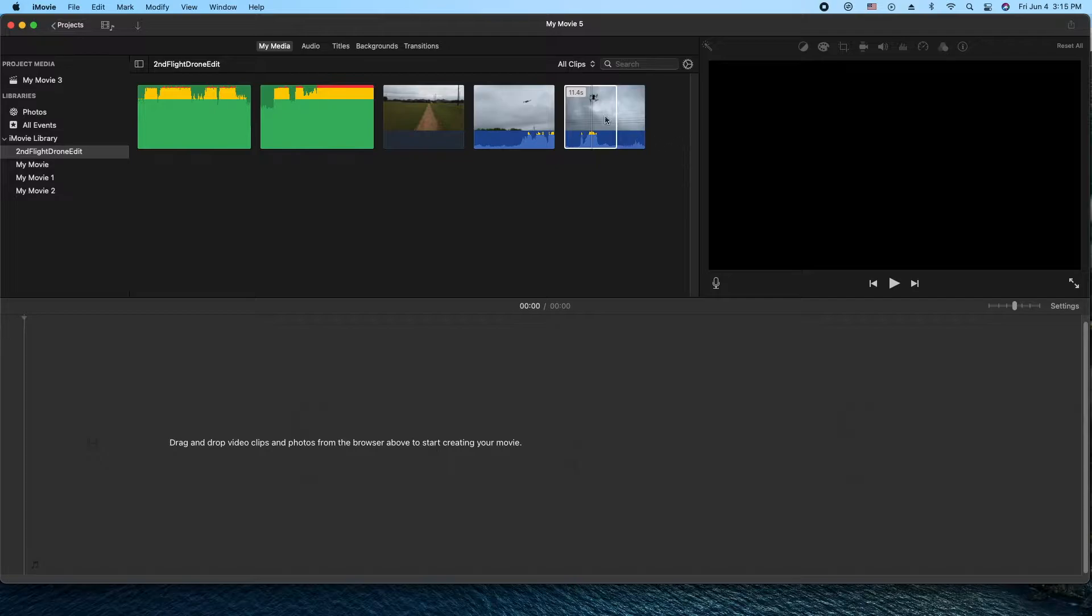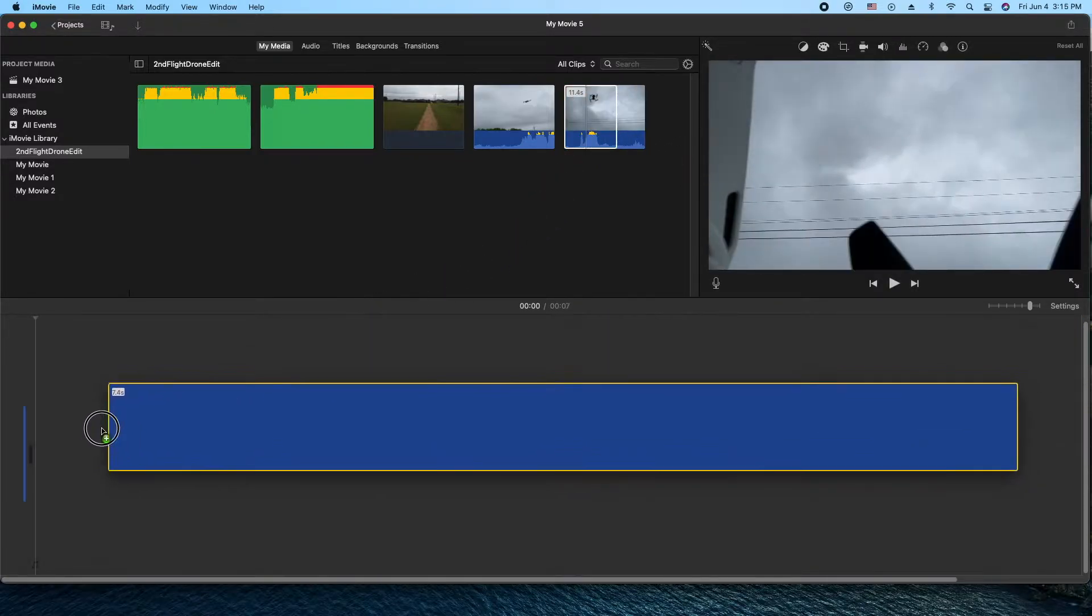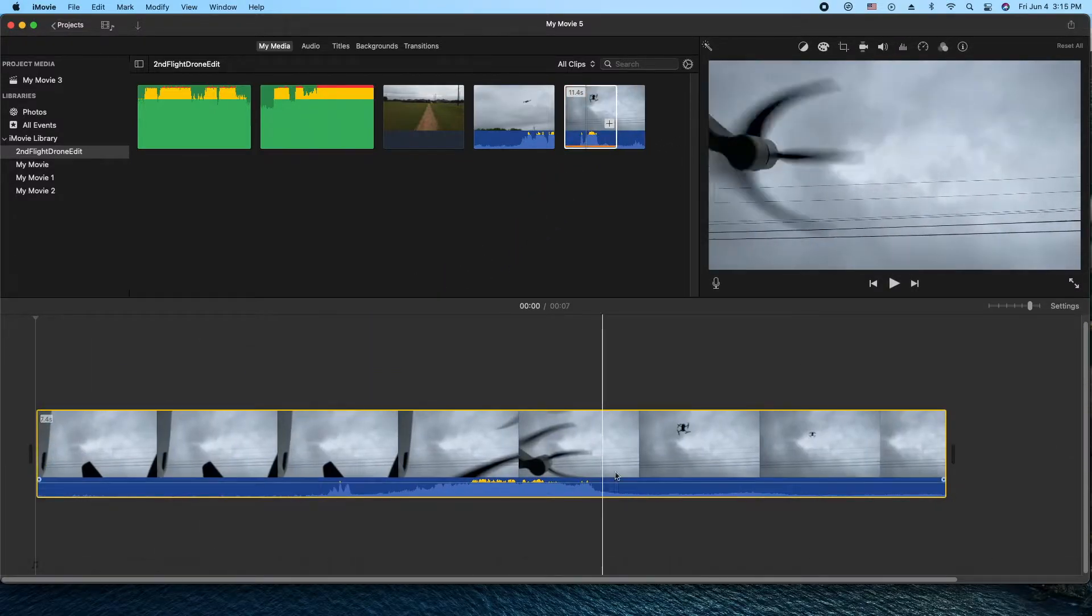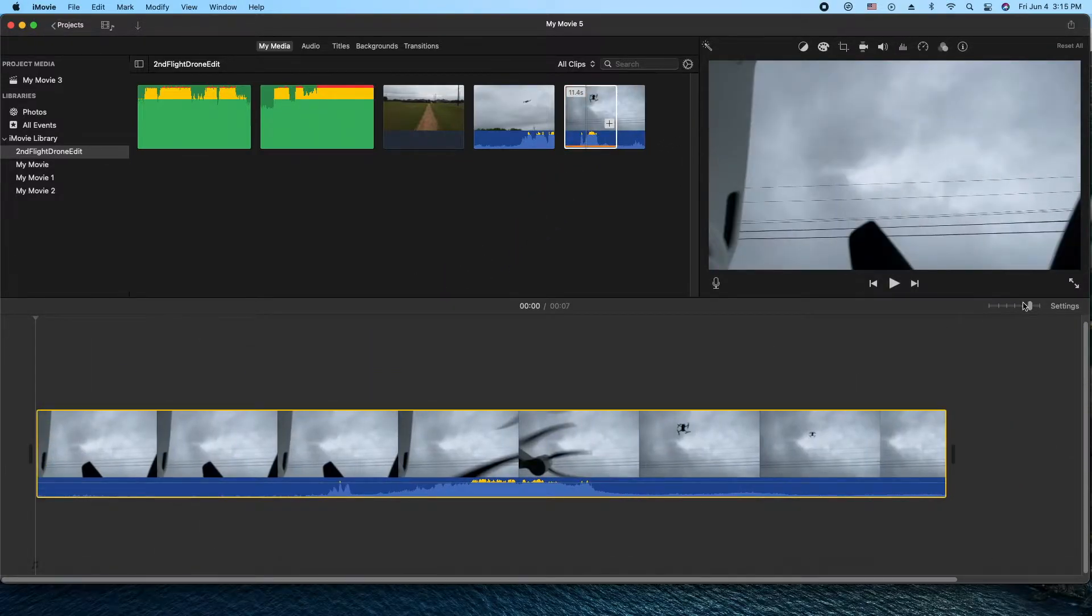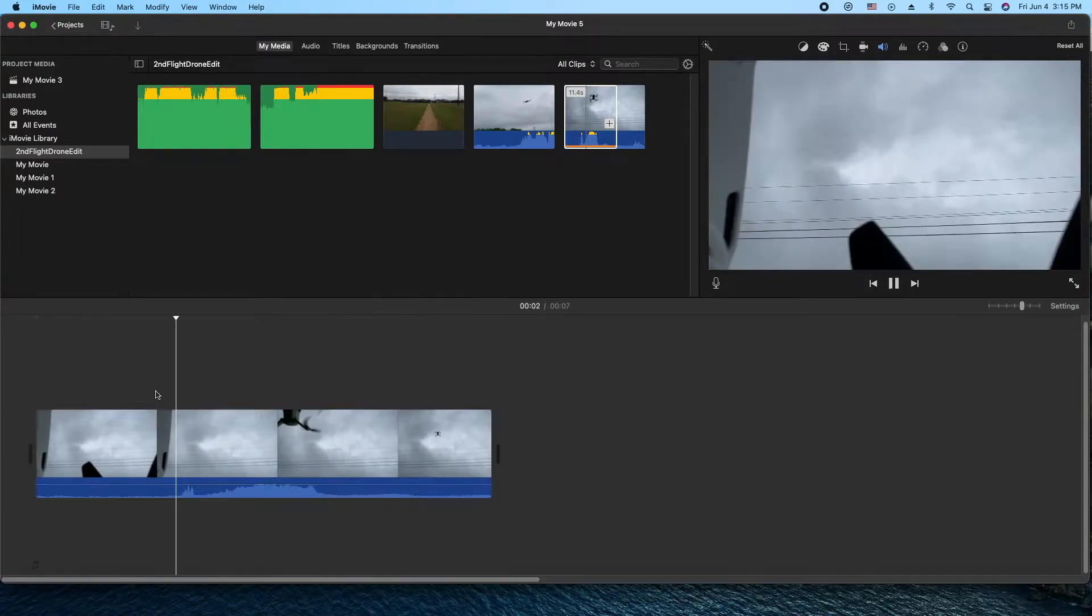We're going to grab a piece of video and drag it into the timeline. Let me shrink the size of this and we'll lower the sound just a tad.